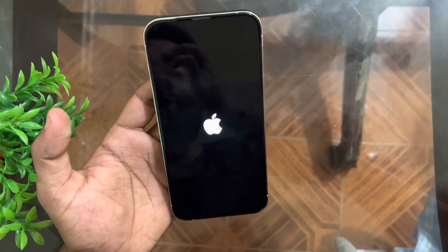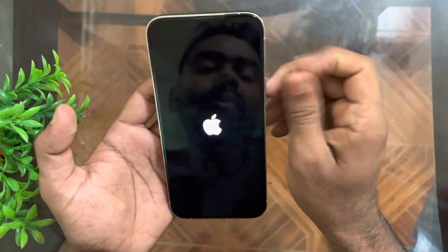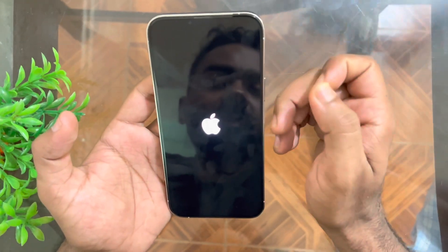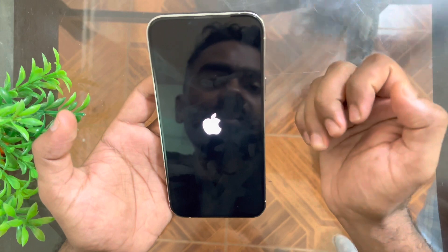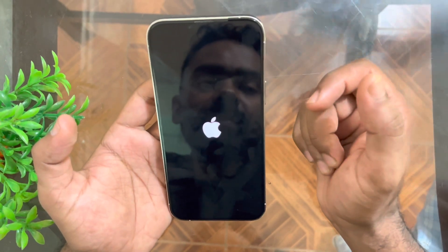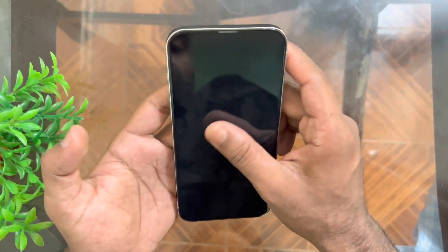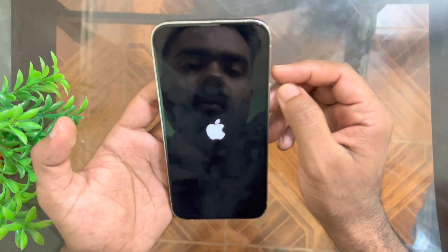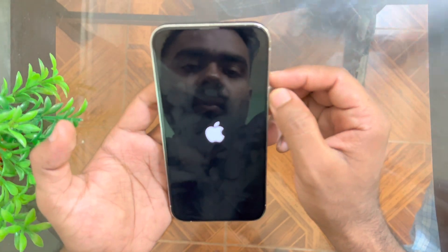You can see the Apple logo has popped up. Now you have to wait and release your finger from the Lock button. I hope this will work fine.